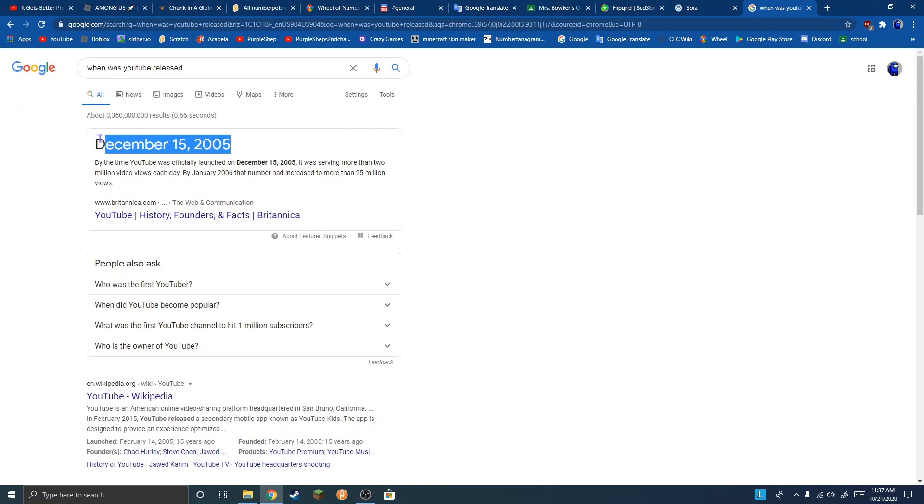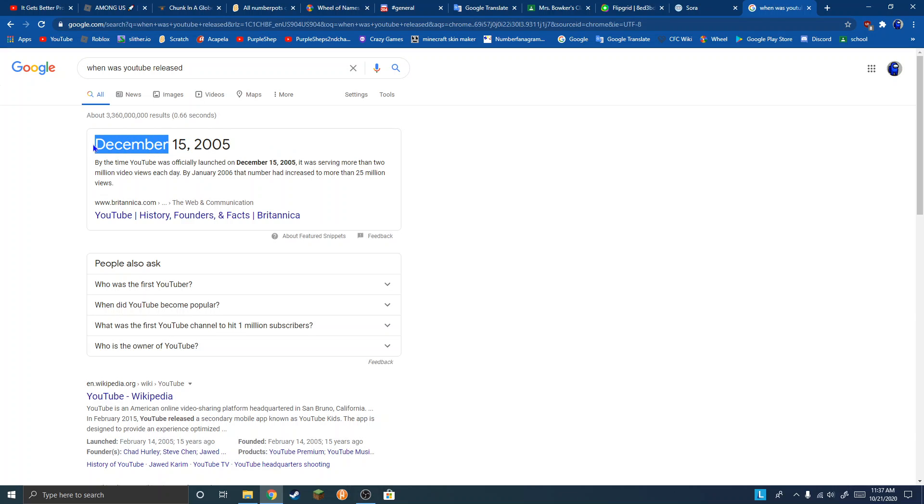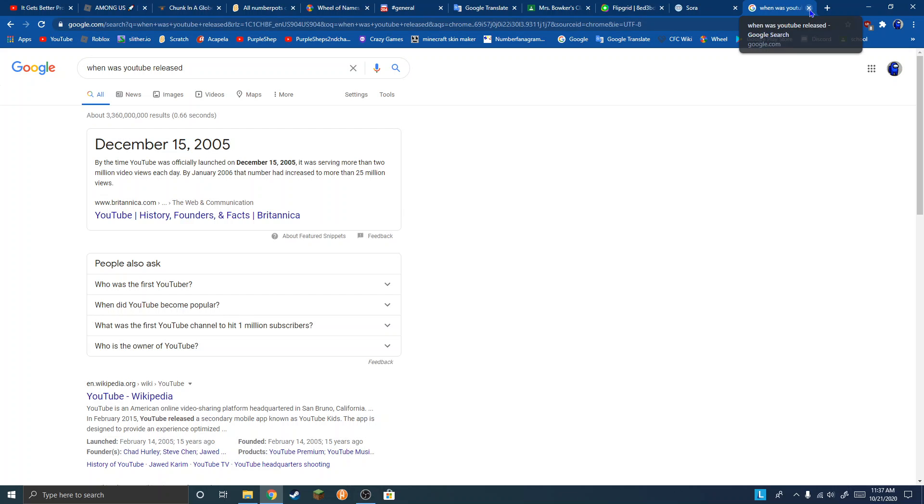Look. Wait no. It's wrong. It was actually made in February. Google's just wrong.